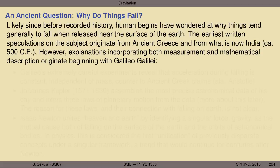The earliest written speculations on the subject originate from places like ancient Greece, or much later from what is now known as India, circa 500 years into the common era. However, explanations incorporating both measurement and mathematical description originate really beginning with Galileo Galilei. There's a reason he's often considered the first modern scientist — by combining careful observation of the natural world with careful experimentation to test claims about the natural world, and rigorous mathematics to describe and predict the outcome of future experiments, Galileo represents a complete scientist in the sense that we think of it in the modern world.